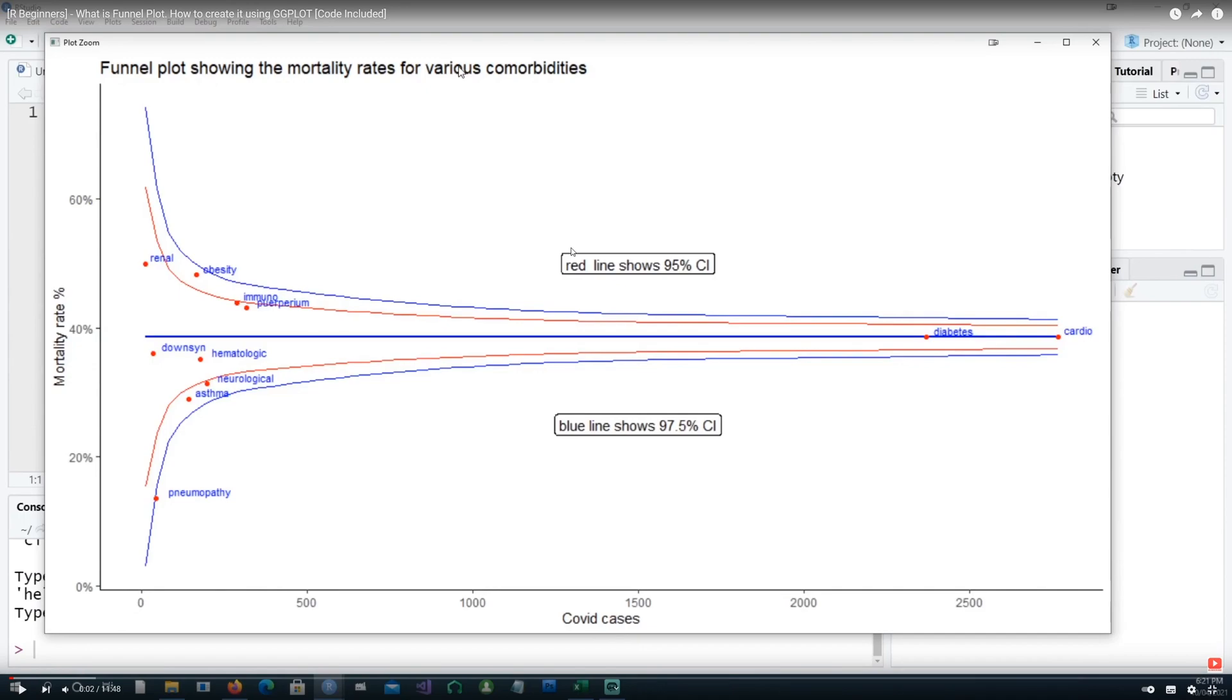Hi, in today's video, we will see how we can create a proportional funnel plot in Excel.